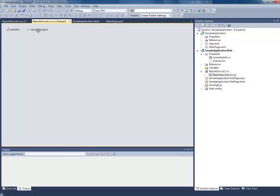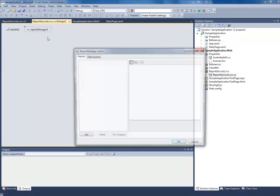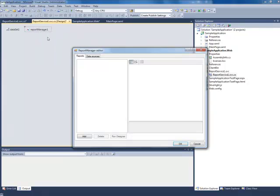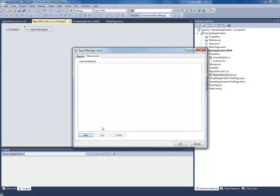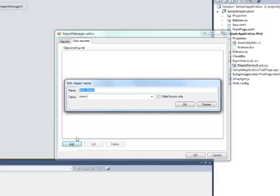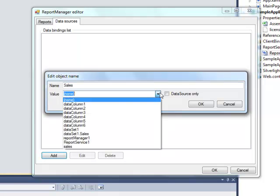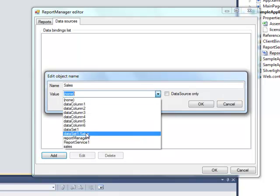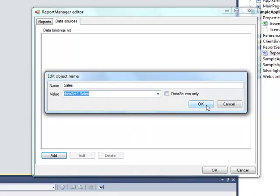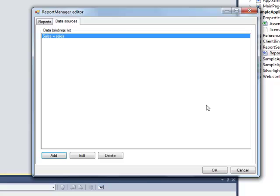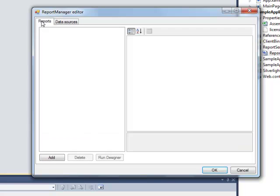Open the report manager editor. Before creating a report template, add the data source by which the report will be generated. Go to the data source tab. Add data source and set the name field to Sales. Select DataSet1.Sales as the value.